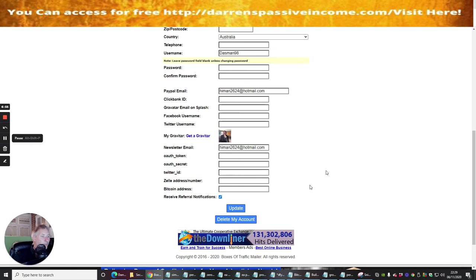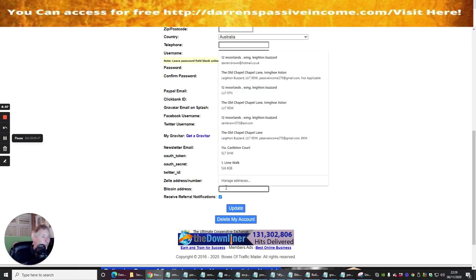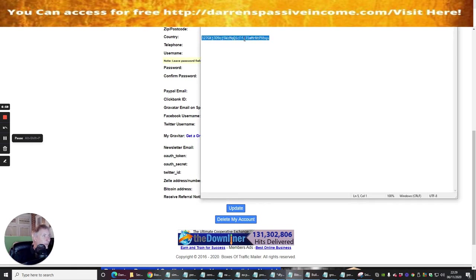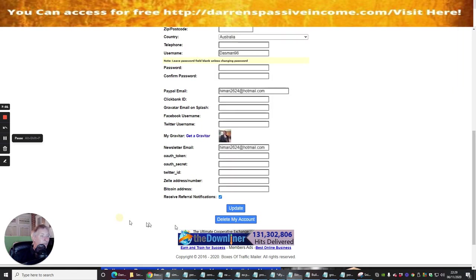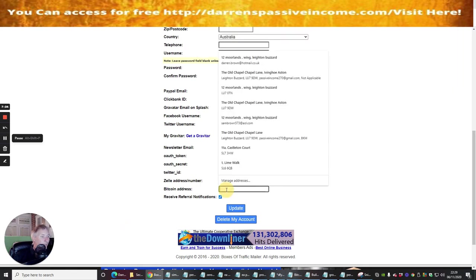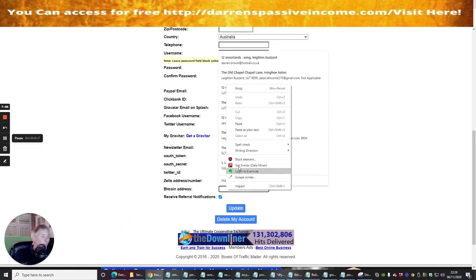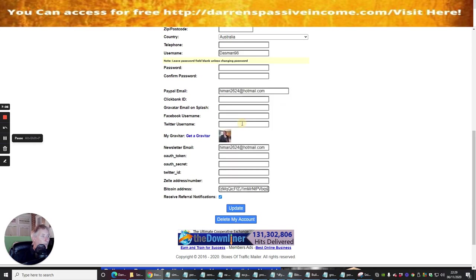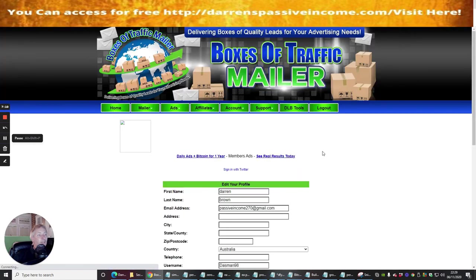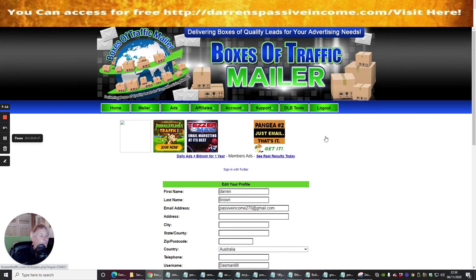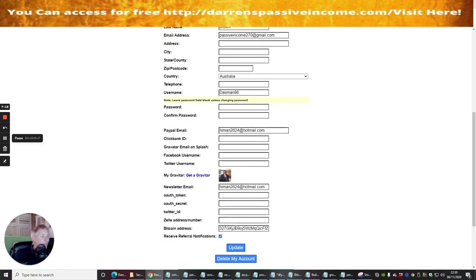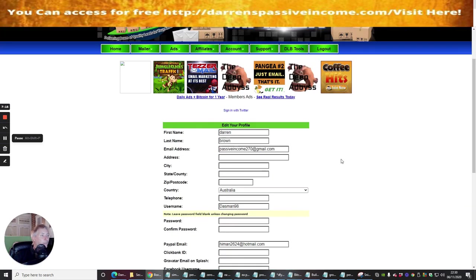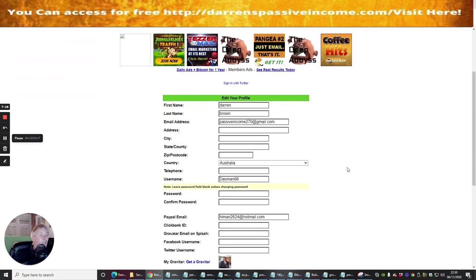And what it will do is there is a Bitcoin address, so I'm going to use this one here. So I'm going to copy my Bitcoin address which is there and I'm going to pop that in there. So I can now be paid by Bitcoin if I get any referrals. And update, and you'll see that my Bitcoin address is right there.